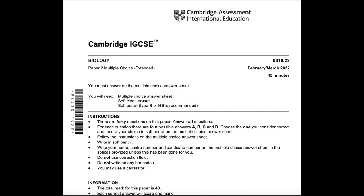In this video I'm going to be solving the Cambridge IGCSE February/March 2022 Paper 2 Extended, so let's start.